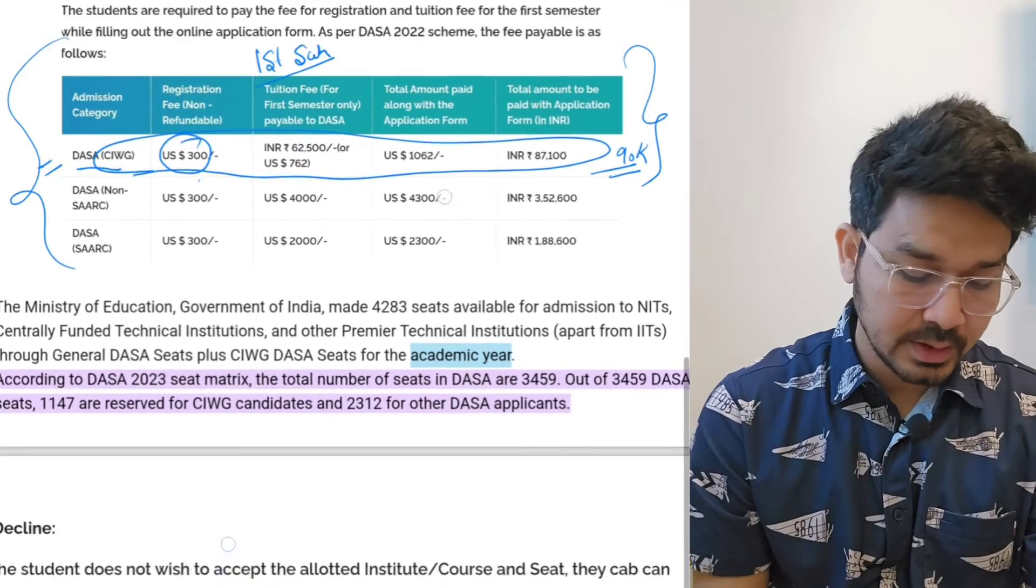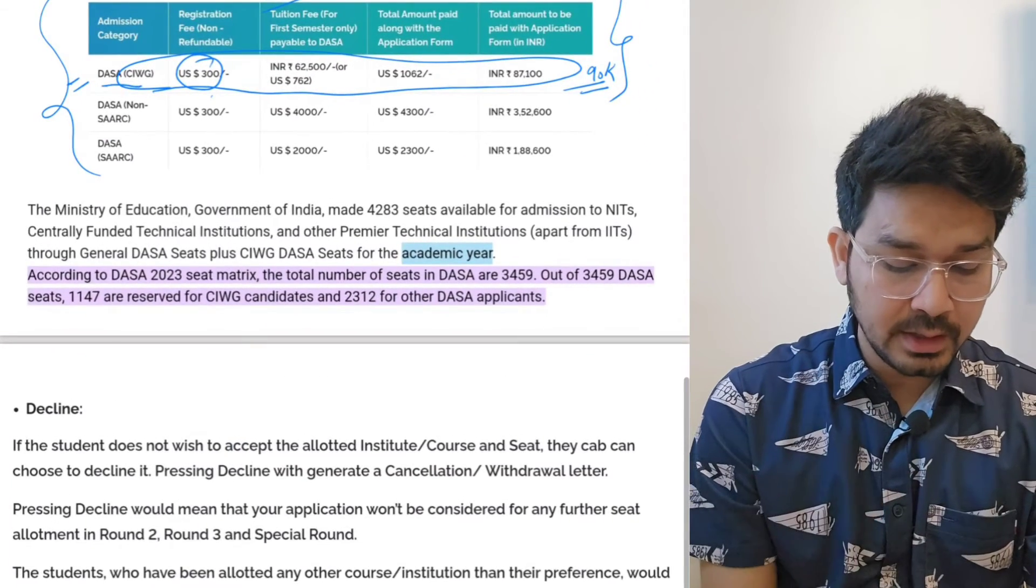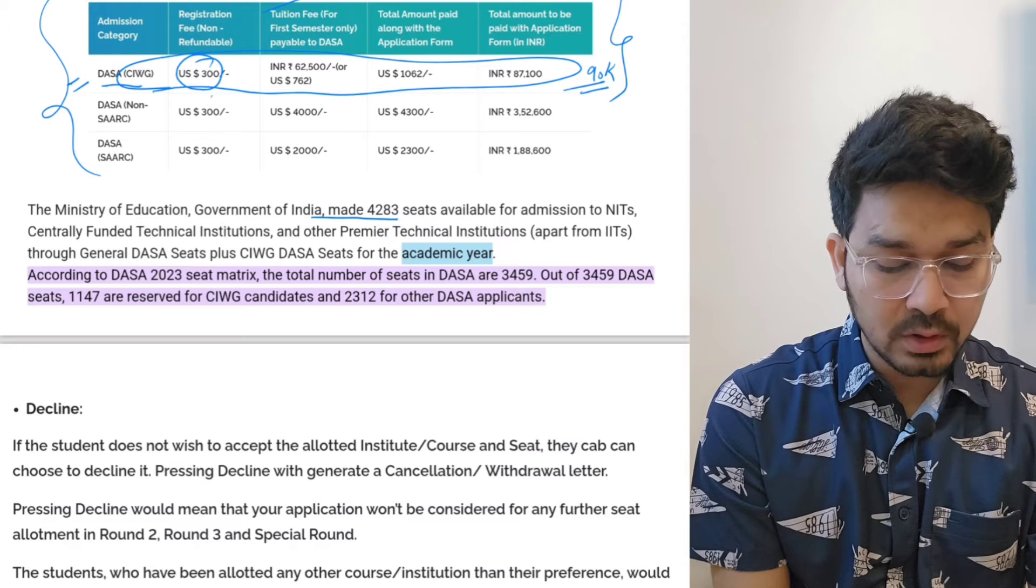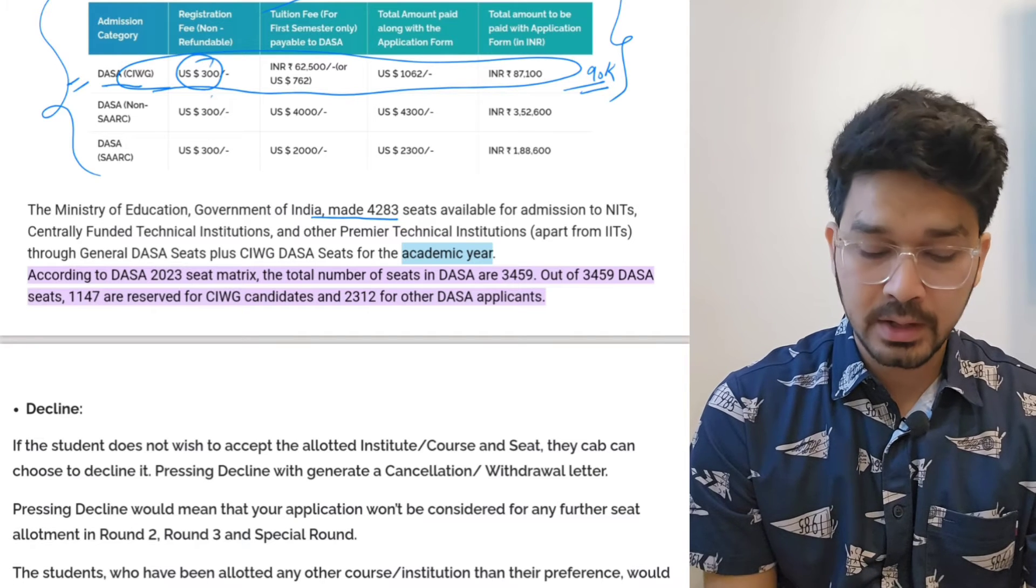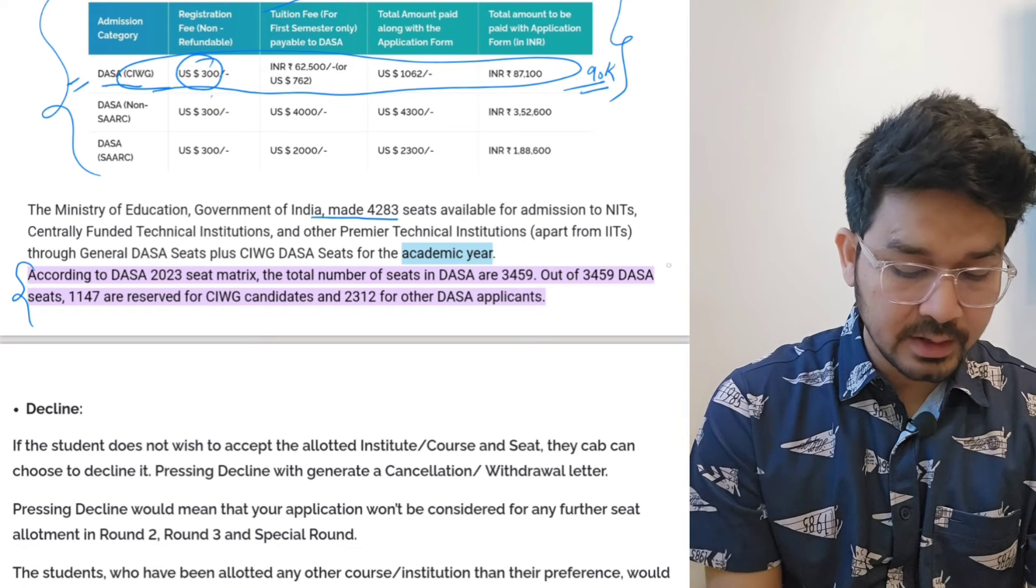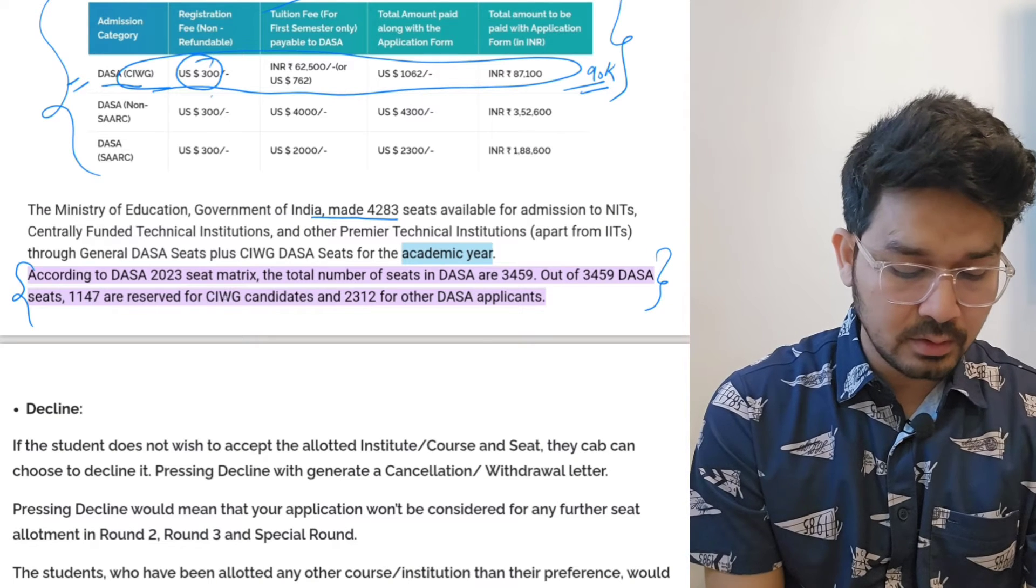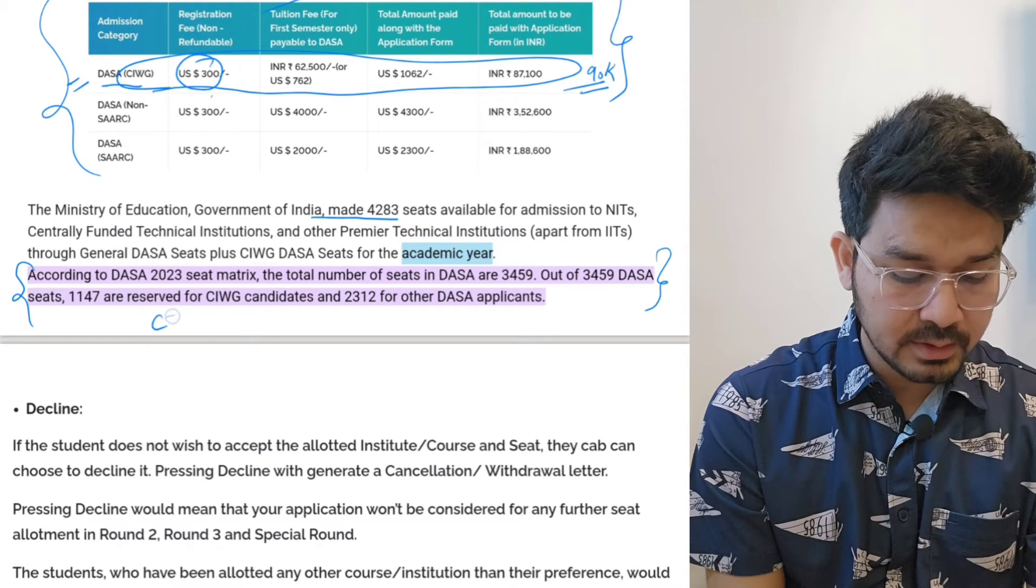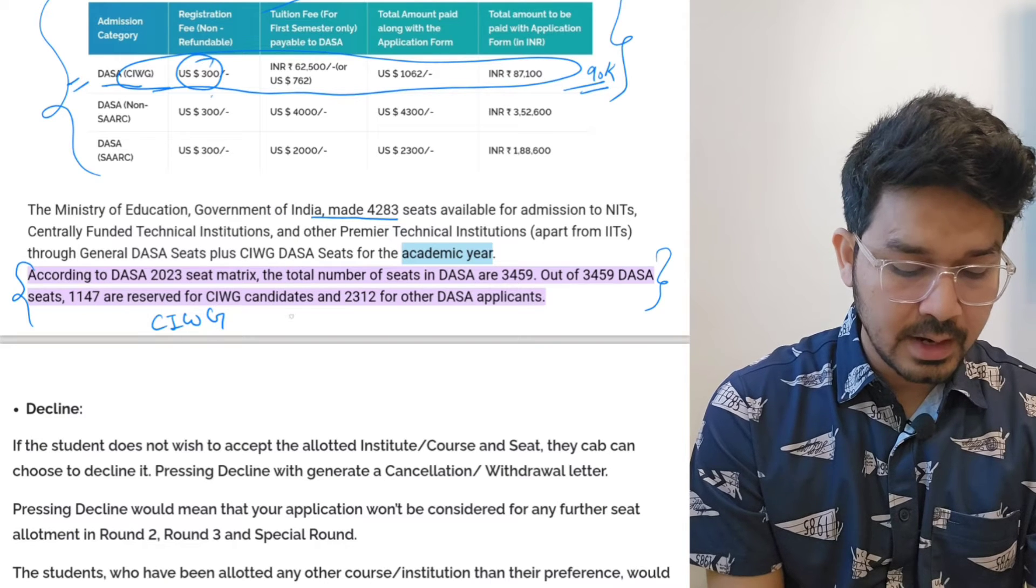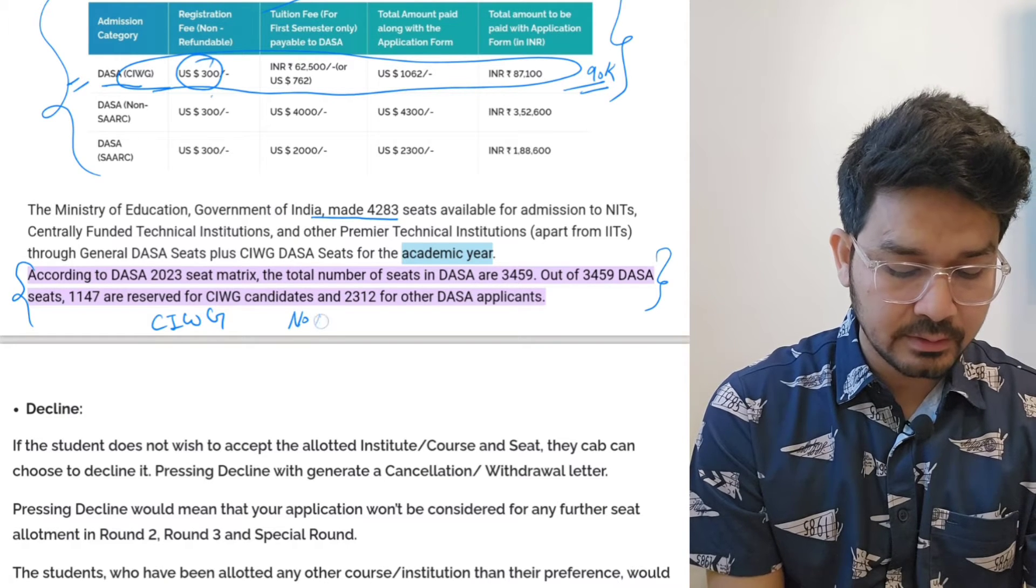If you go little bit down, I am showing the total number of seats. Total number of seats are approximately 4,280 and that is divided into CAWG and non-CAWG. CAWG means children of Indian working in Gulf and non-CAWG is the rest of the countries.